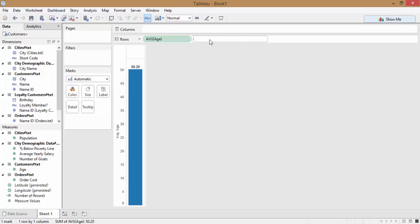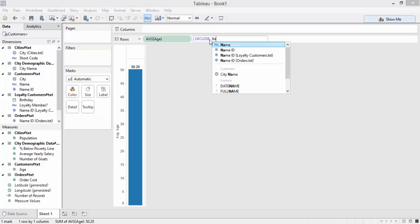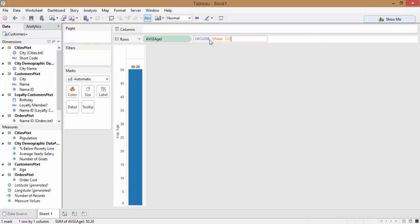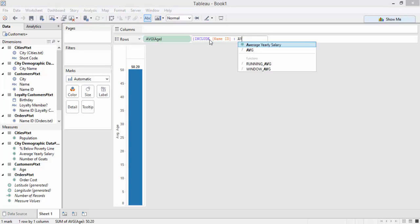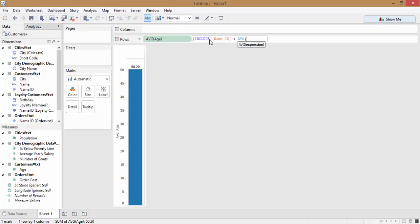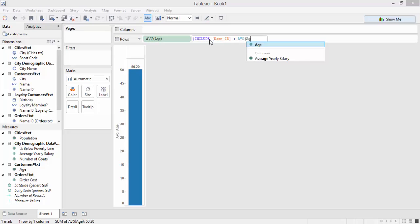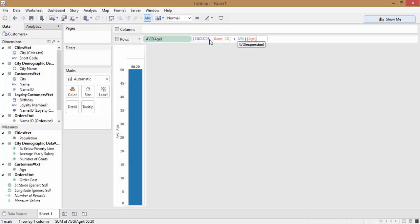So we'll go ahead and do include, and we're going to include our name ID in this calculation. Then we'll take the average of our age. And that's it for the LOD expression. This is looking at all of the rows for each unique name ID, and then averaging those ages for each person together. And since all the ages for each person are the same, the average will just be that number as well, which is just the age of the person.